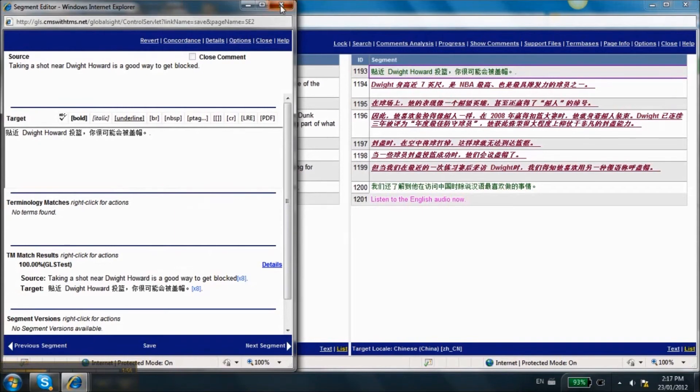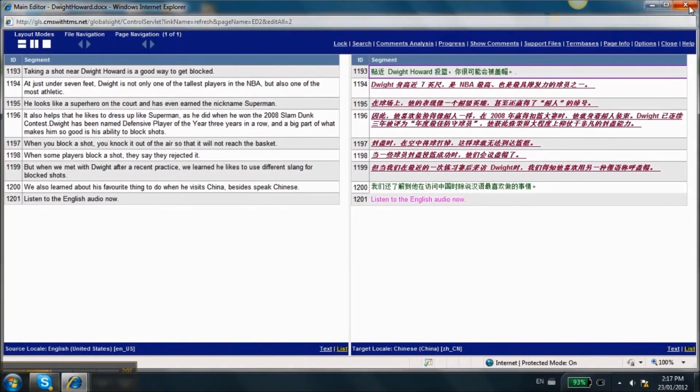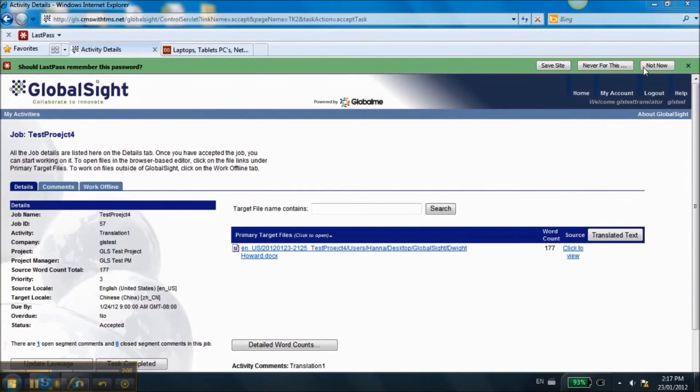Close the editor to return to the main project page once you are finished with the task. Click on the Translated Text button to confirm that you translated all available segments. There are segments that are missing translation if any of the files show below 100%.